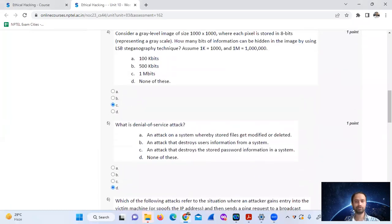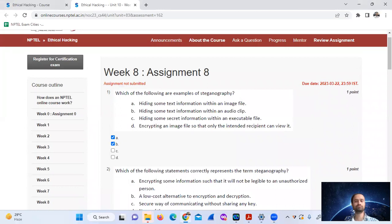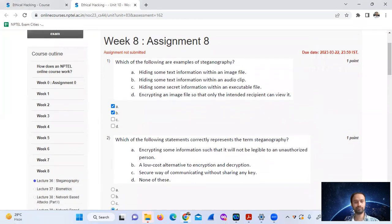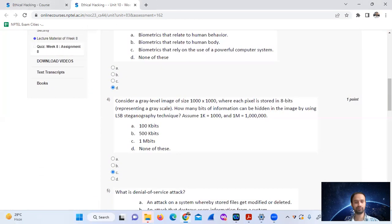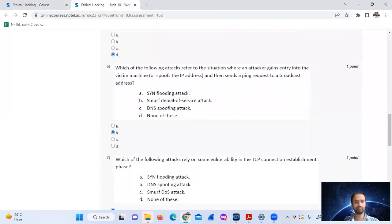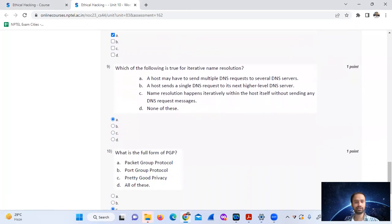Here is a summary of all answers. If you have any doubts, please leave them in the comment section. The answers are: 1-A, 2-B, 3-2, 4-C, 5-D, 6-B, 7-A, 8-A, 9-A.